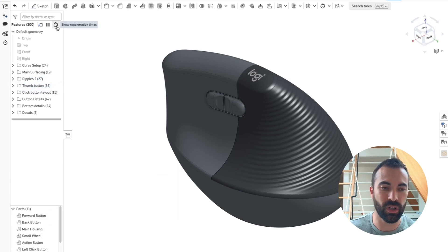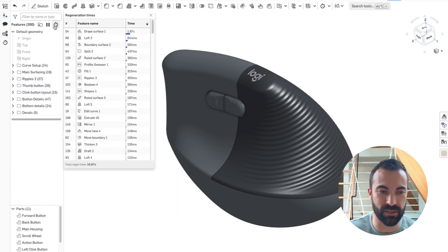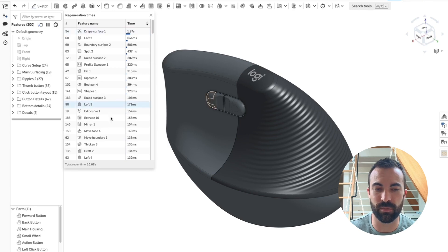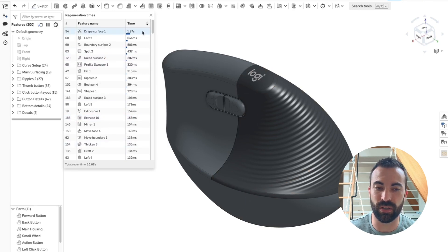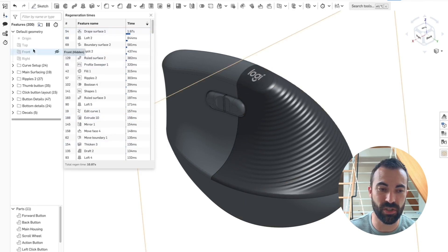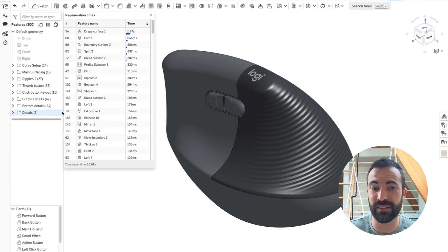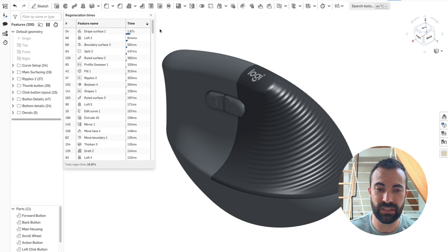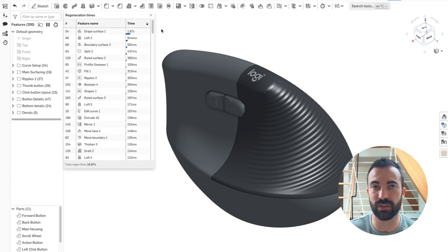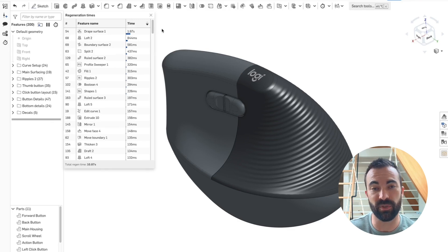And what I mean by that is, you have this show regeneration times fly out menu. And this shows us how long each feature in our tree takes to compute. This is an essential tool for any serious user so that they can optimize their model.